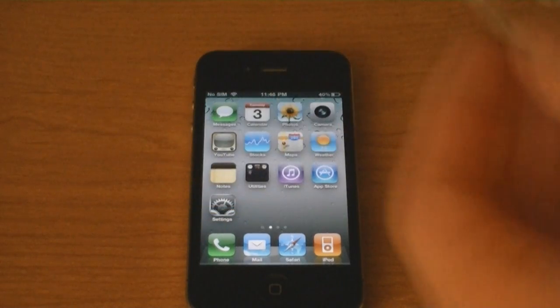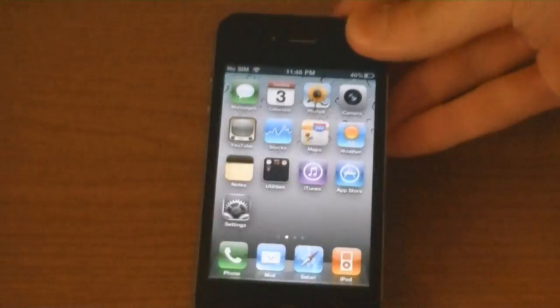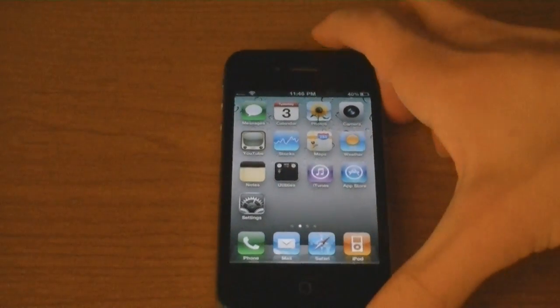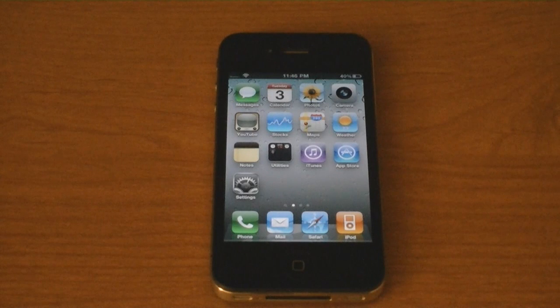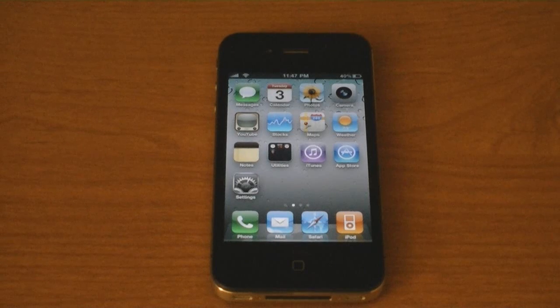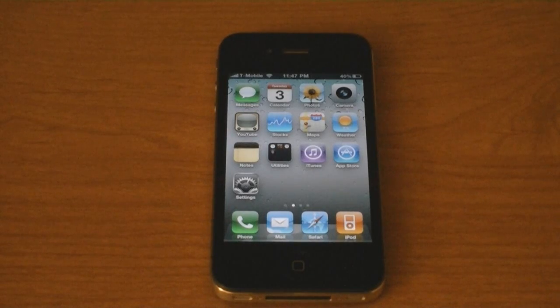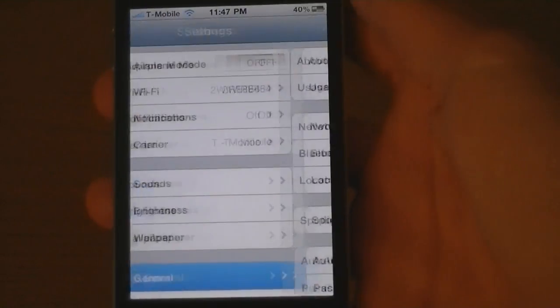Now I'm going to put in my T-Mobile SIM. This is my T-Mobile SIM that I cut down to micro-SIM size. And now my iPhone 4 is unlocked on T-Mobile, and I'm on firmware 4.0.